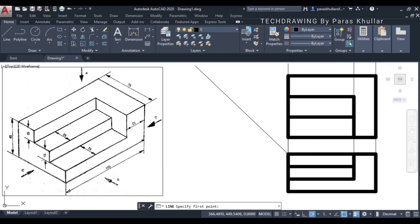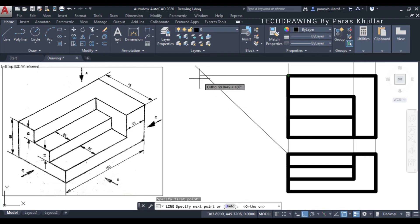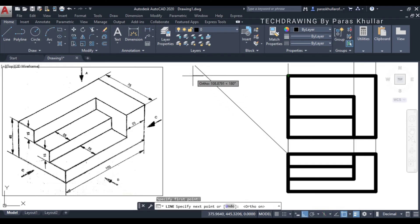Now, from all the visible corners in the top view, you draw horizontal projection lines. Turn on ortho mode and cross this 45 degree line.